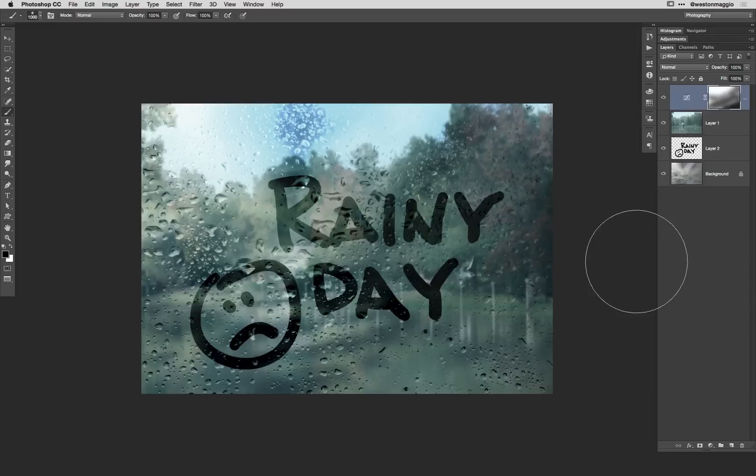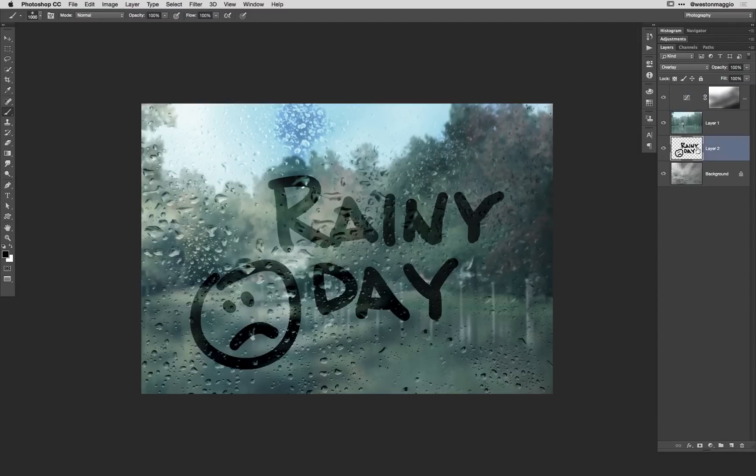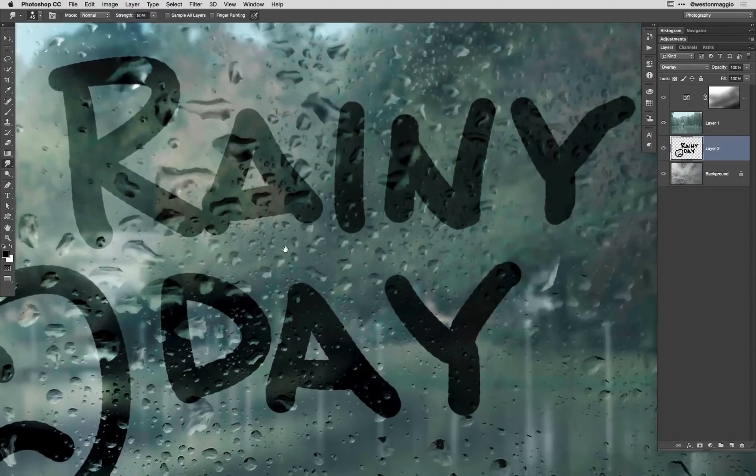I'll offer you one last tip and this is kind of optional but it's something that I do sometimes if I ever have to create this kind of a look. I would kind of wrap the writing if you will around some of the drops on the image. And to do so you can select this rainy day layer and you can select this smudge tool right here.